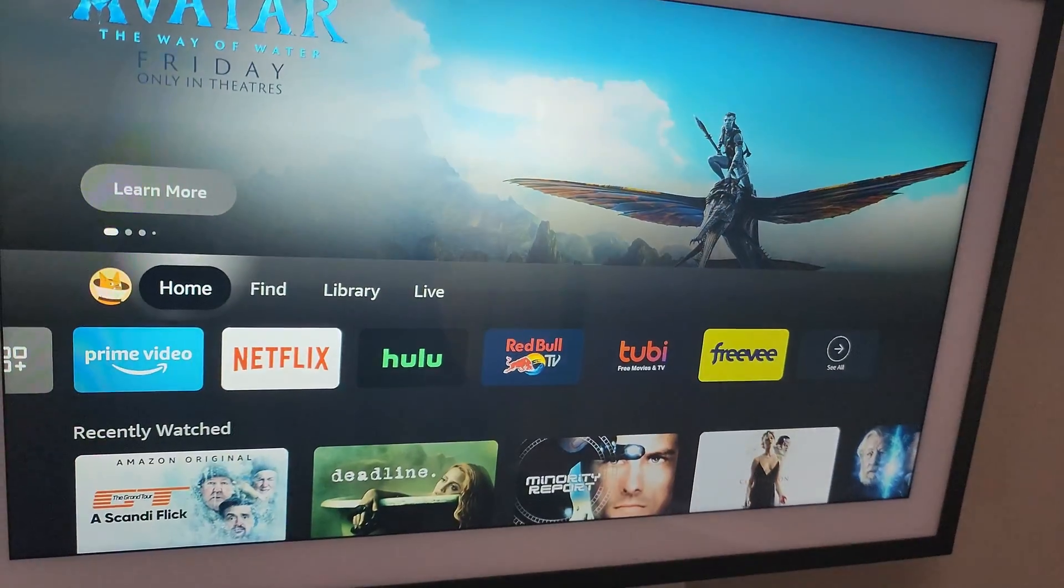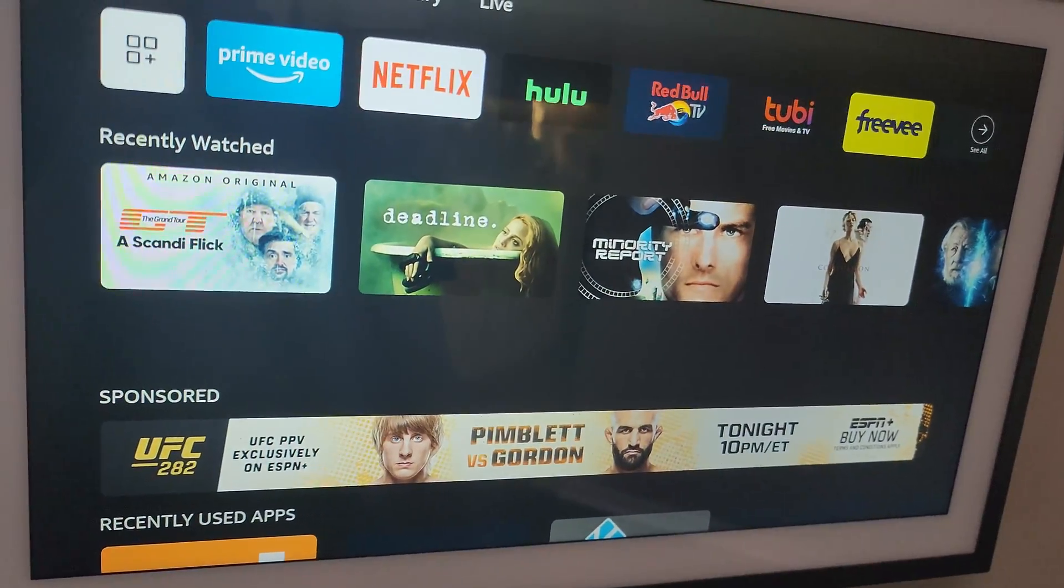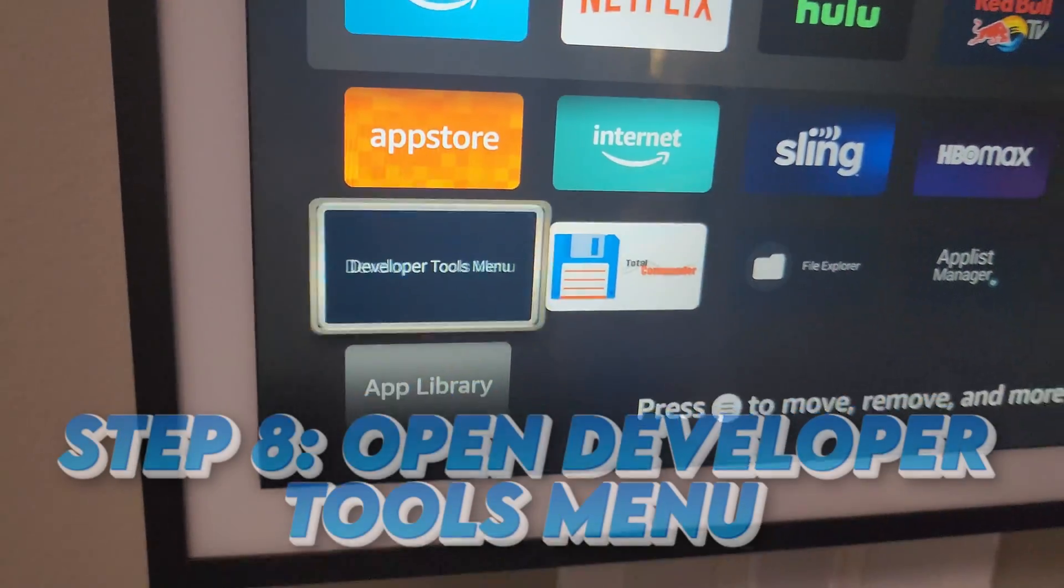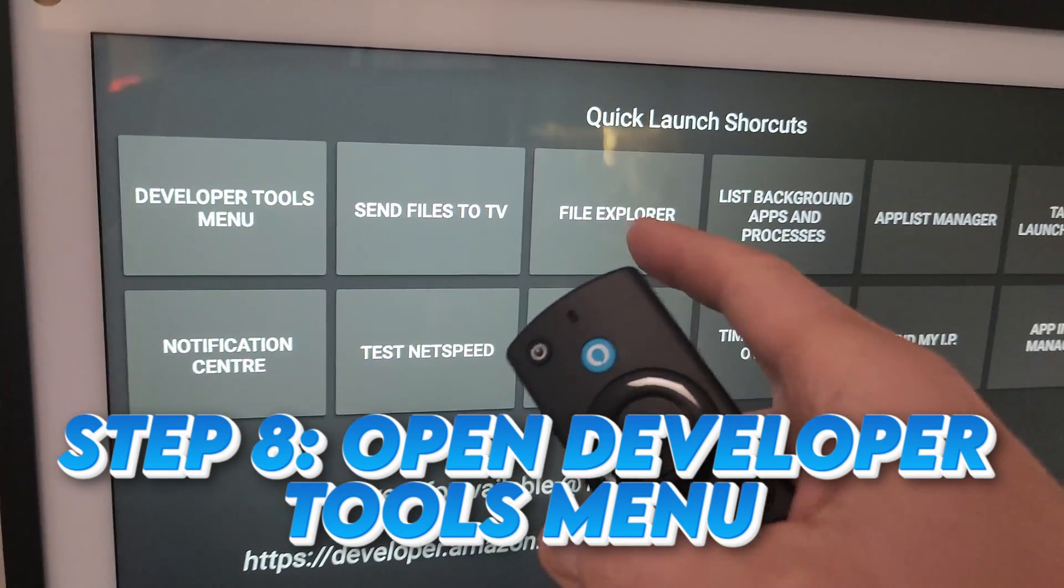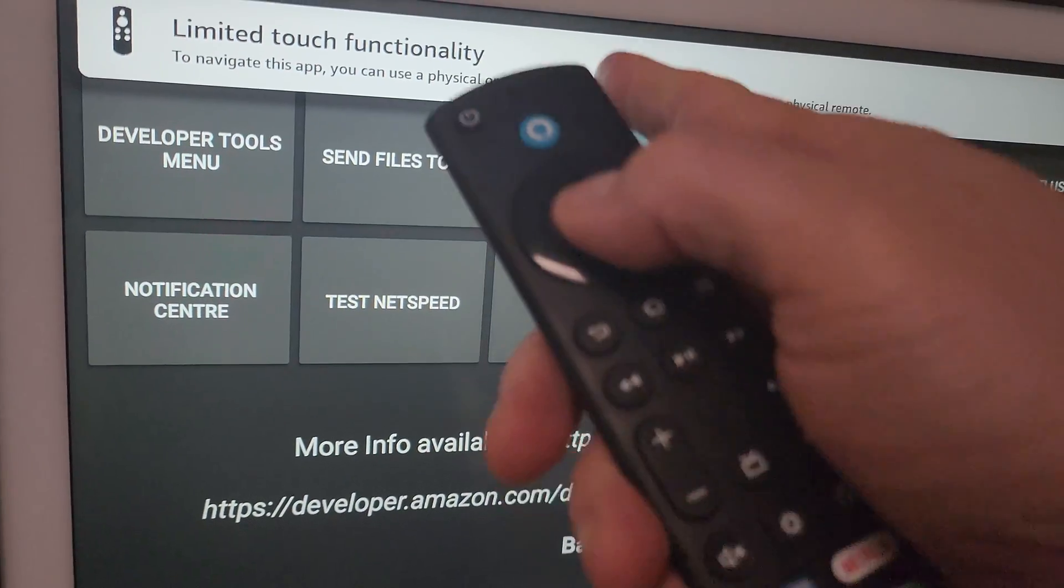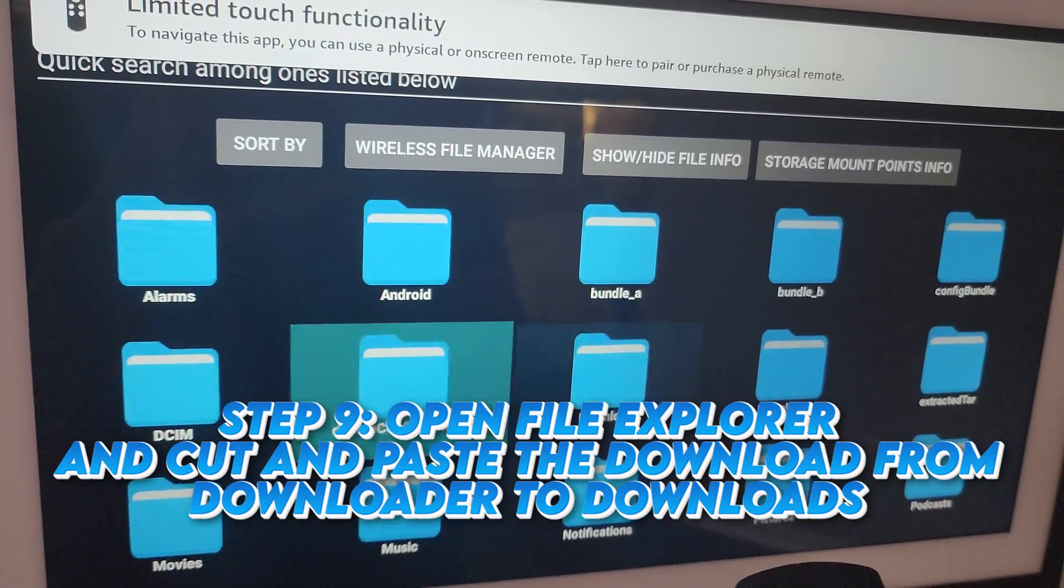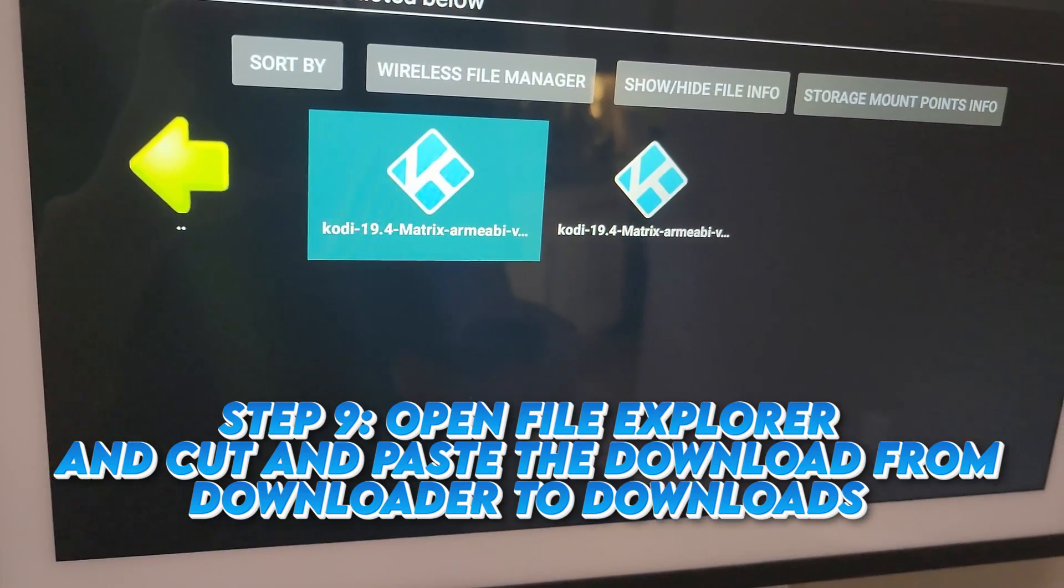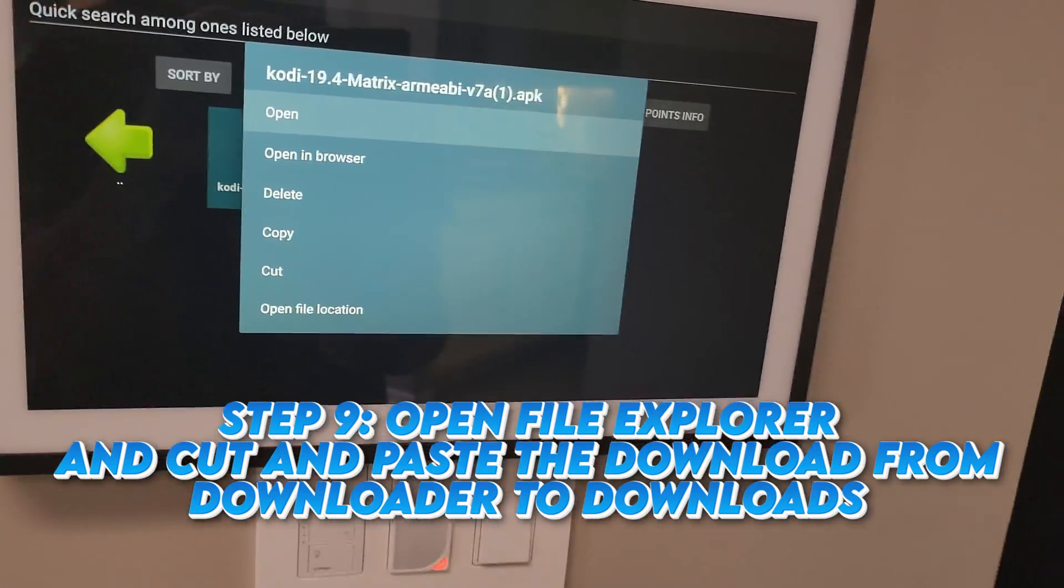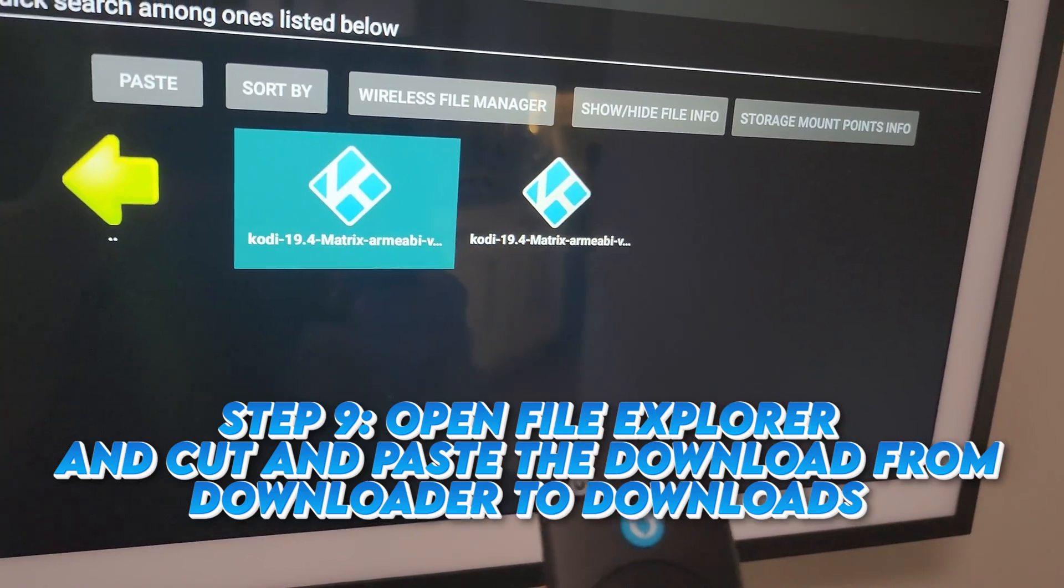Go into your apps. Find your developer tools menu. Open that. Just hit the back button to get out of that. Now, on File Explorer, you have to use your remote. Again, see how it says limited touch? You're going to want to go to your downloader folder where you downloaded that Kodi. Select the one you just downloaded. I have a couple in here. So just select it with the middle button or on the screen. Click Cut.